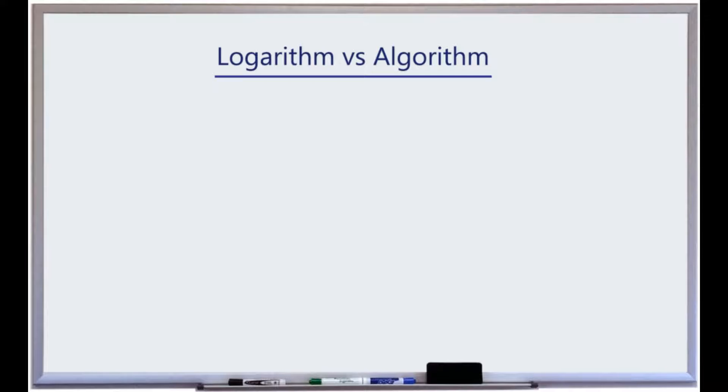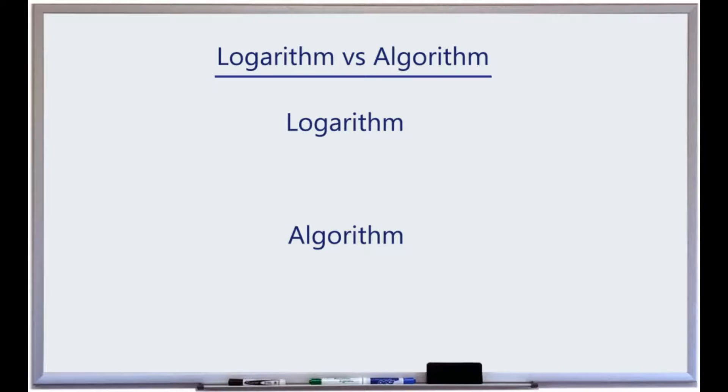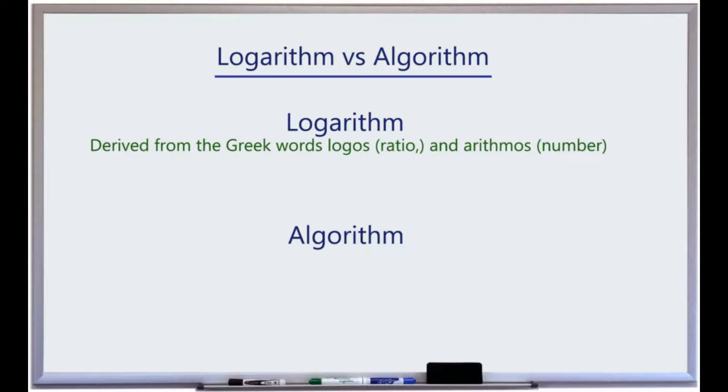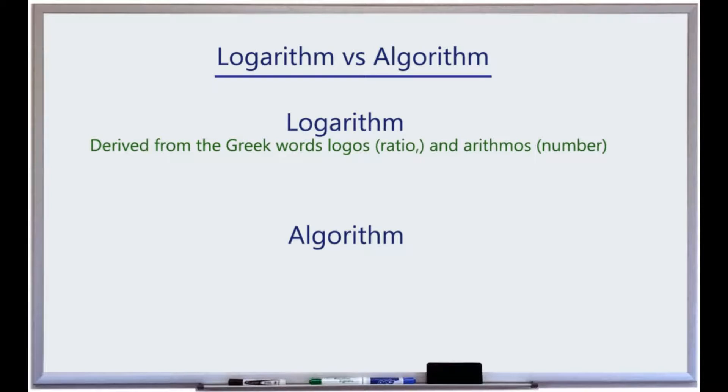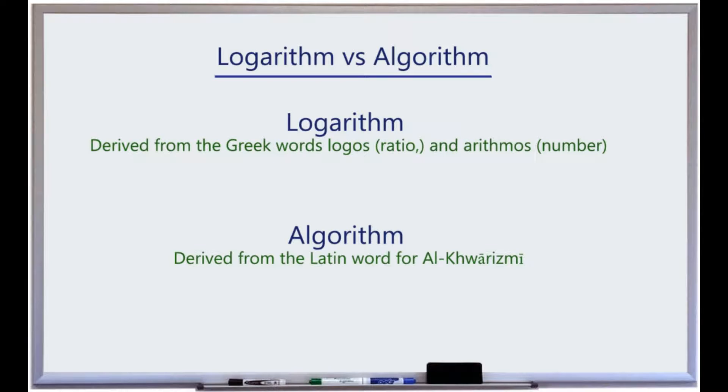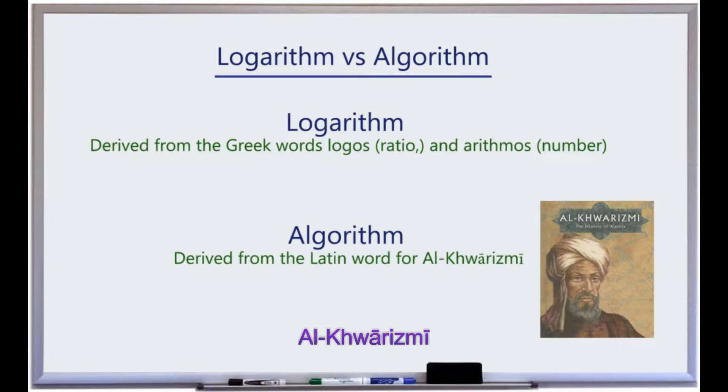Note that the logarithm has no relation to the term algorithm. Logarithm is derived from the Greek words logos meaning ratio, and arithmos denoting number. And algorithm is derived from the Latin word for al-Khwarizmi, the Persian mathematician who developed a method for solving quadratic equations around 880 AD.